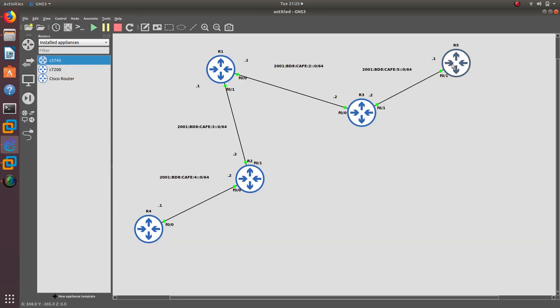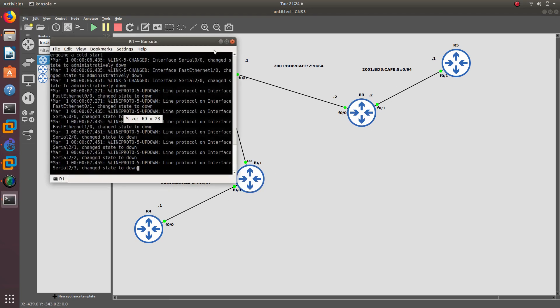As you can see right here, I have my topology with different networks — network 1, 2, 3, 4, and 5. We are going to have to go ahead and configure those.